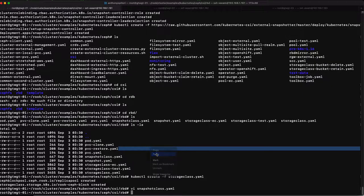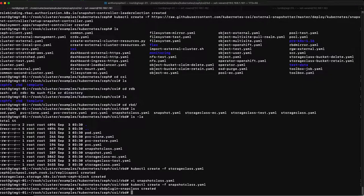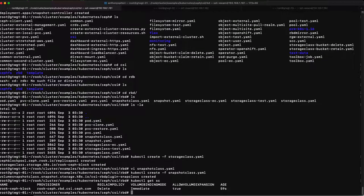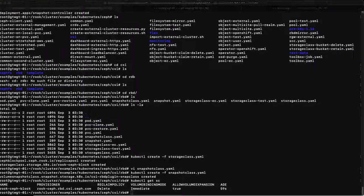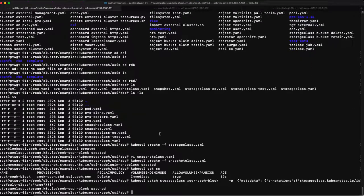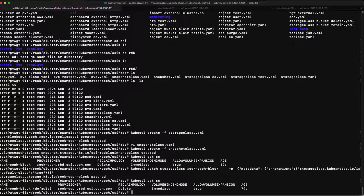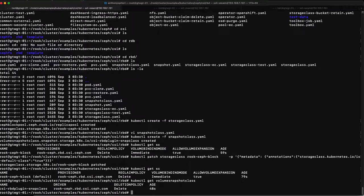Now we should have a storage class. Let's do kubectl get sc - there we go, cool. We want to make that storage class the default, which will save some pain when deploying applications later. It's patched - now it should be the default. Let's do a look and see what volume snapshot class we have - kubectl get volumesnapshotclass. There we go, excellent.